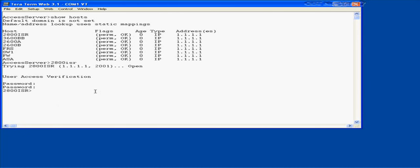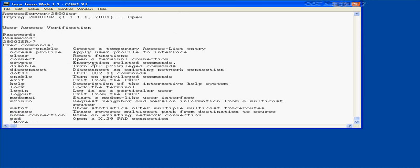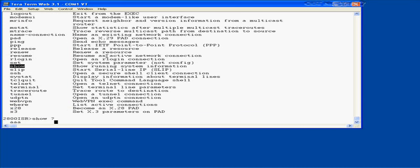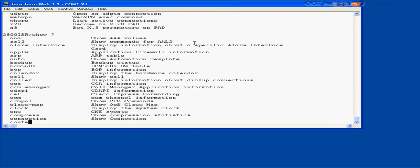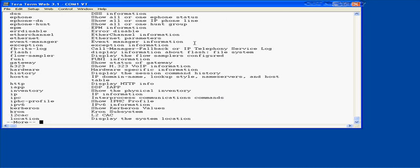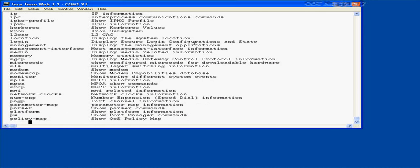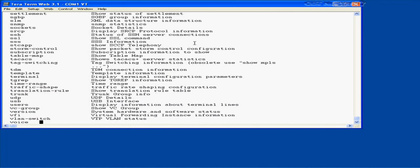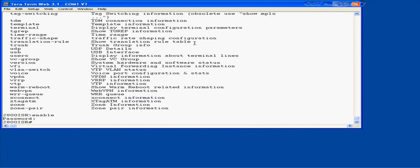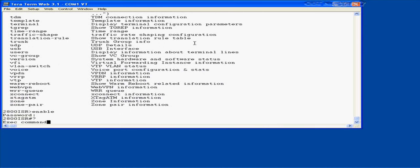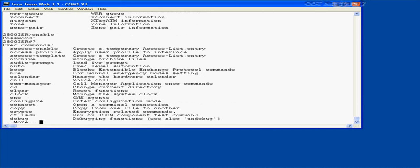At the enable prompt, you can type a question mark to see available commands. Typing 'enable' gets you to the privileged prompt, where you have more privileged commands available — like setting the clock on the router, running security commands, or debugging/troubleshooting functions. The command-line interface is UNIX-based, similar to working at a Windows NT command prompt or a UNIX/Linux console.